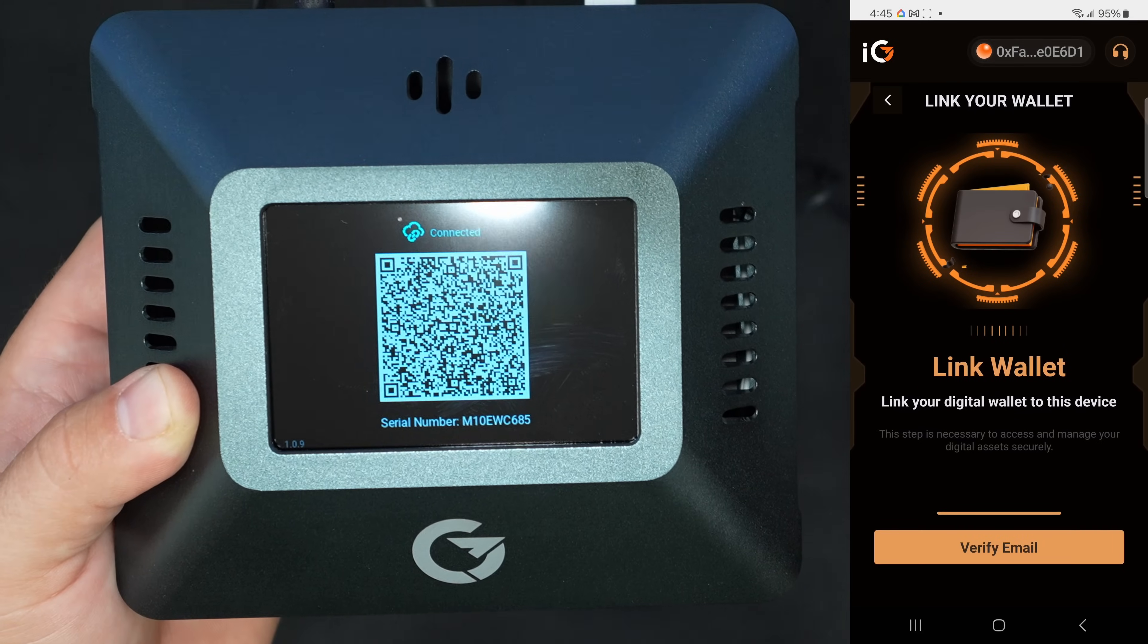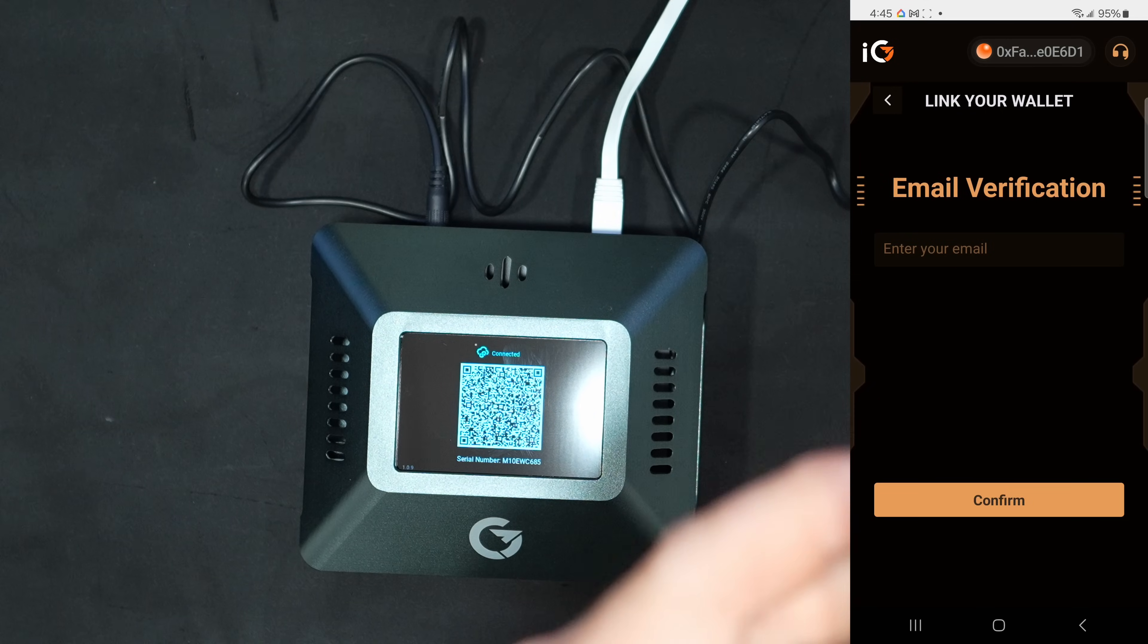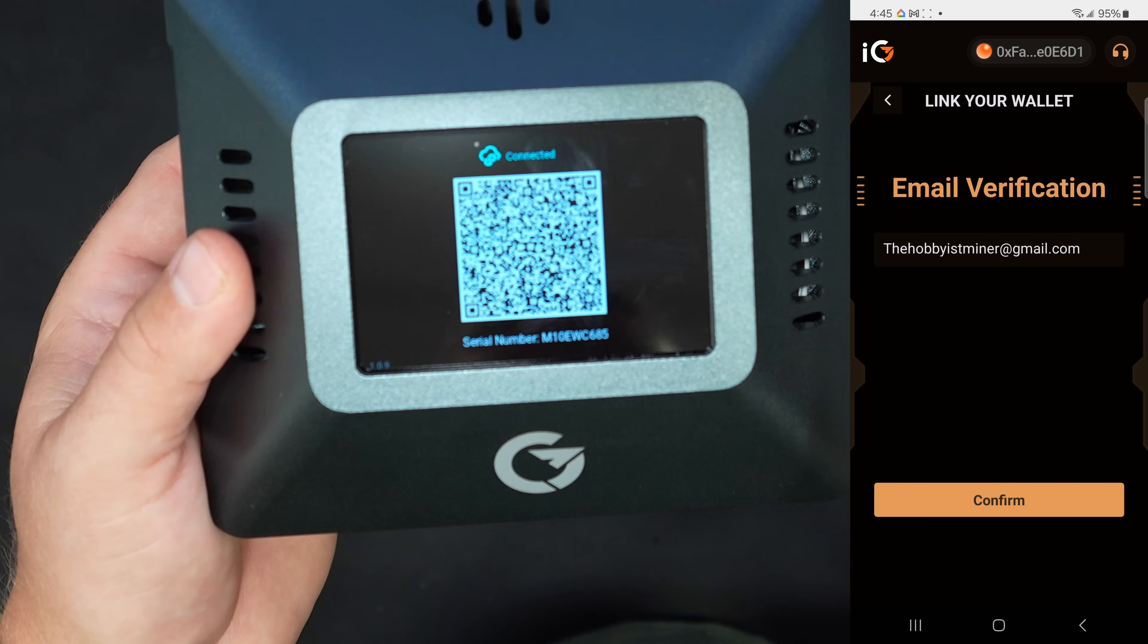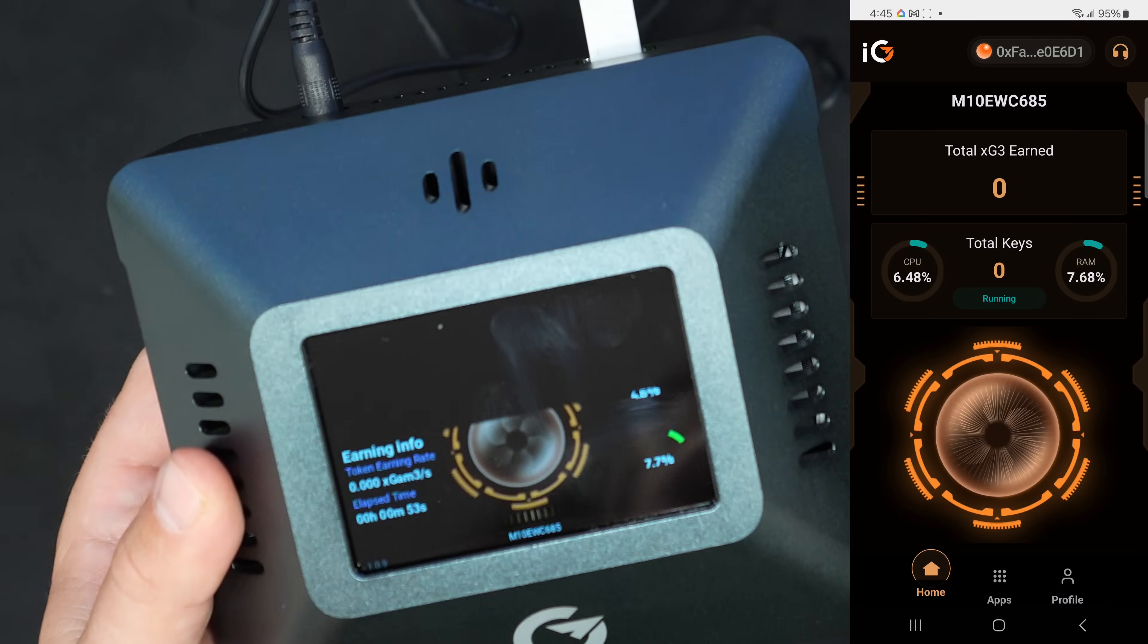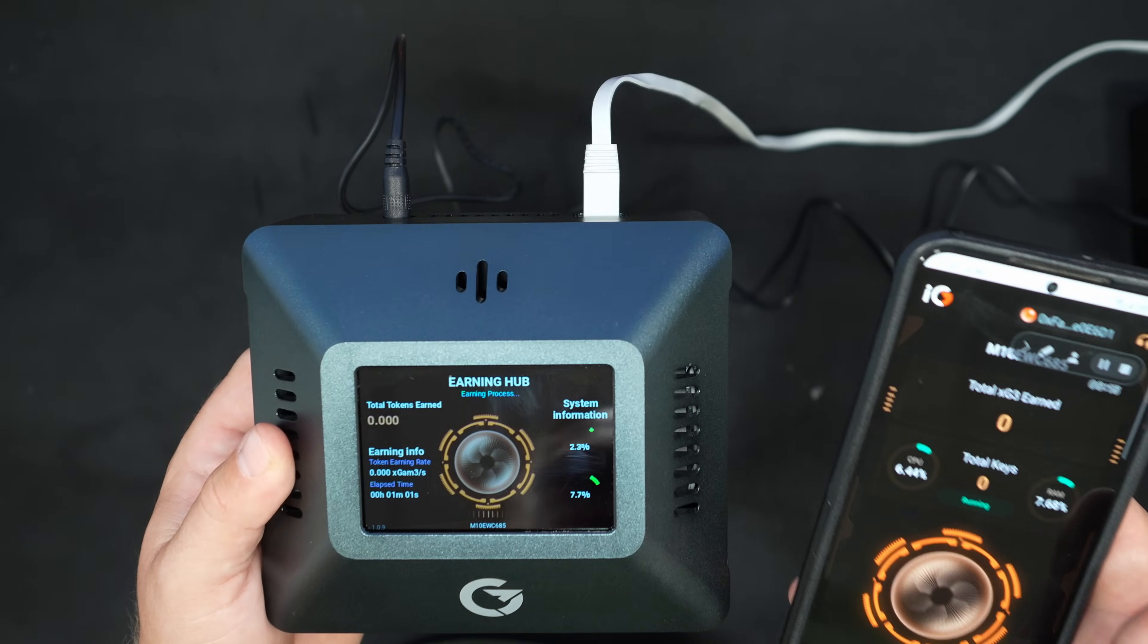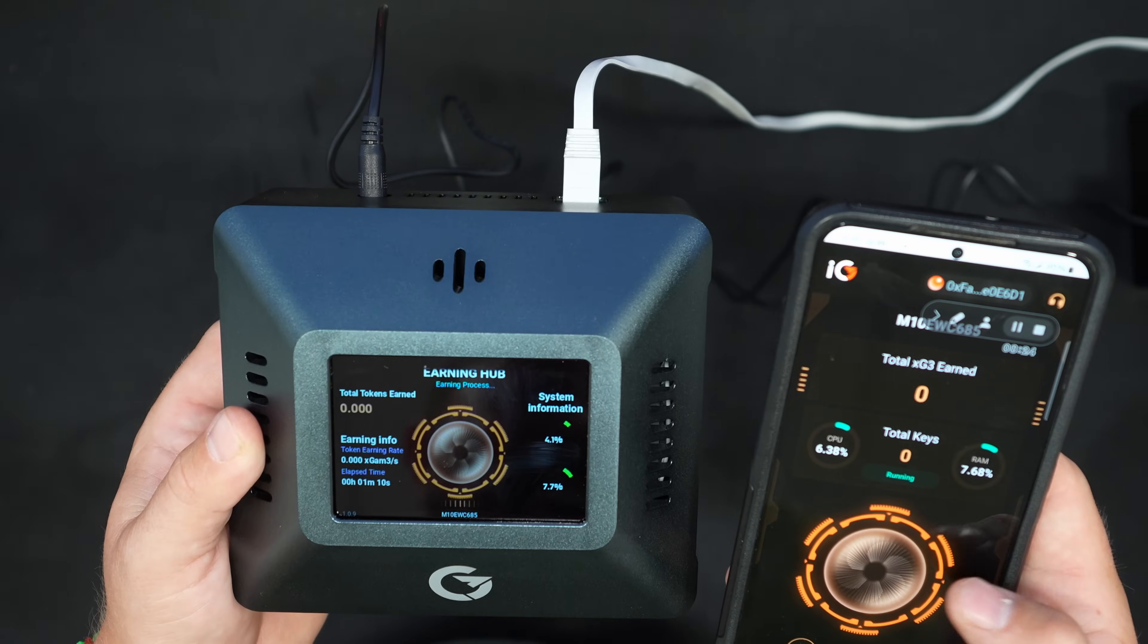Link wallet. Link your digital wallet to this device. Sure, why not? Verify email. Let me put in TheHobbyistMiner at gmail.com. Confirm. Total XG3. Now it says it's XG3, which I believe it went to mainnet literally a few weeks ago. And I think the token is called TOPS now. You guys will have to correct me. We'll take a closer look here in a minute. But I think we're done. I think this is it.